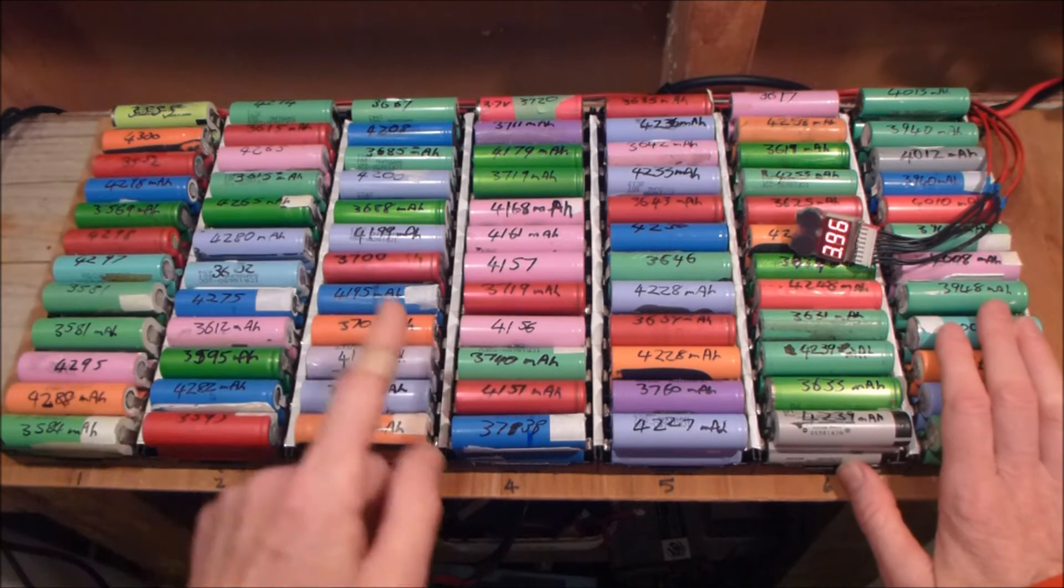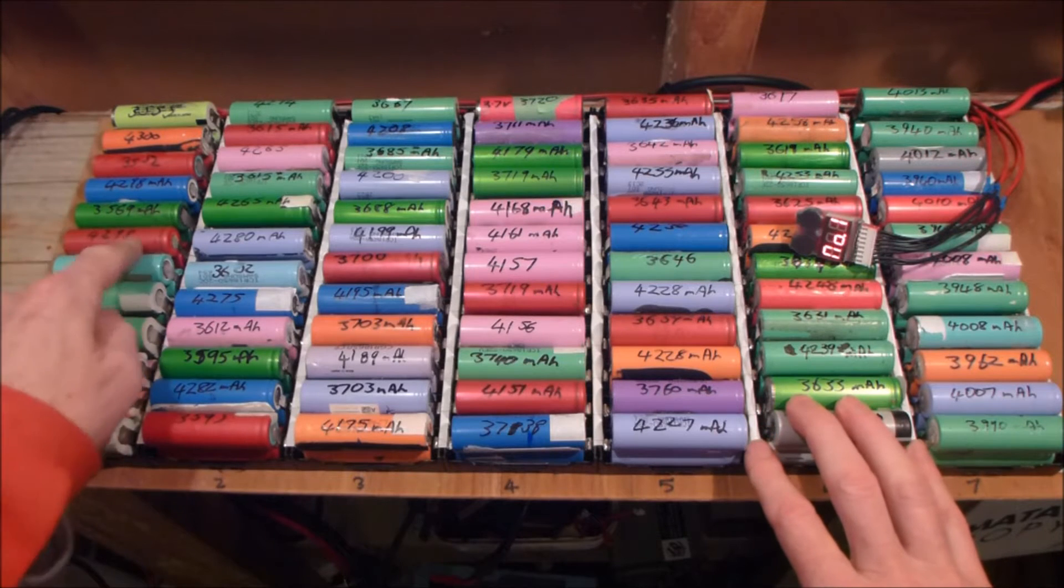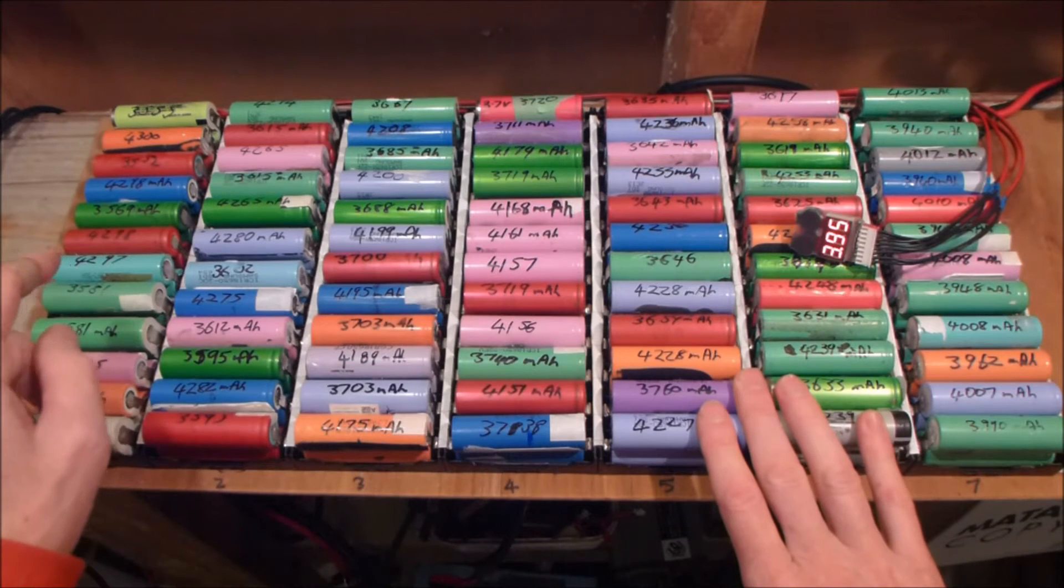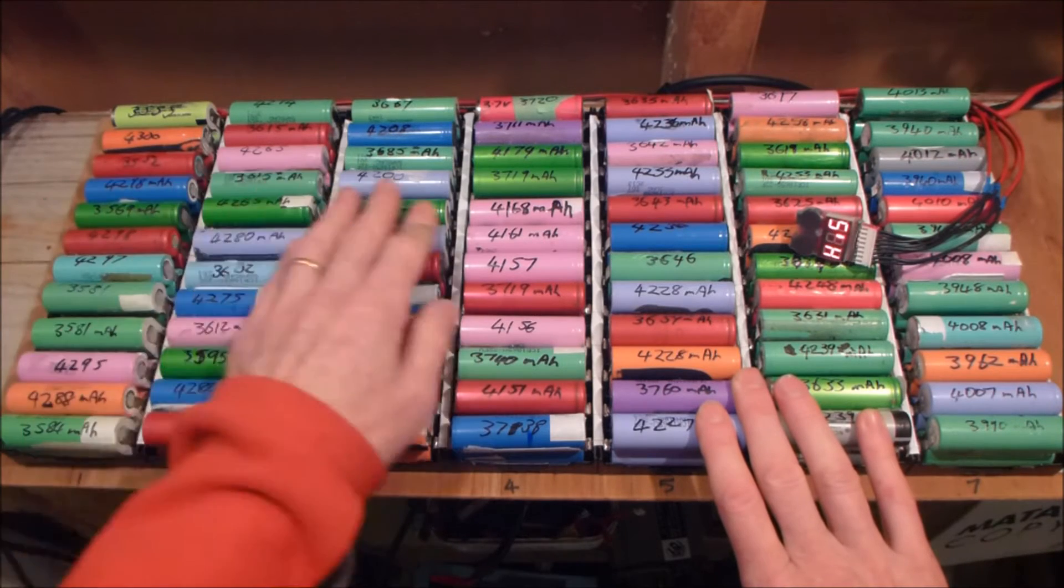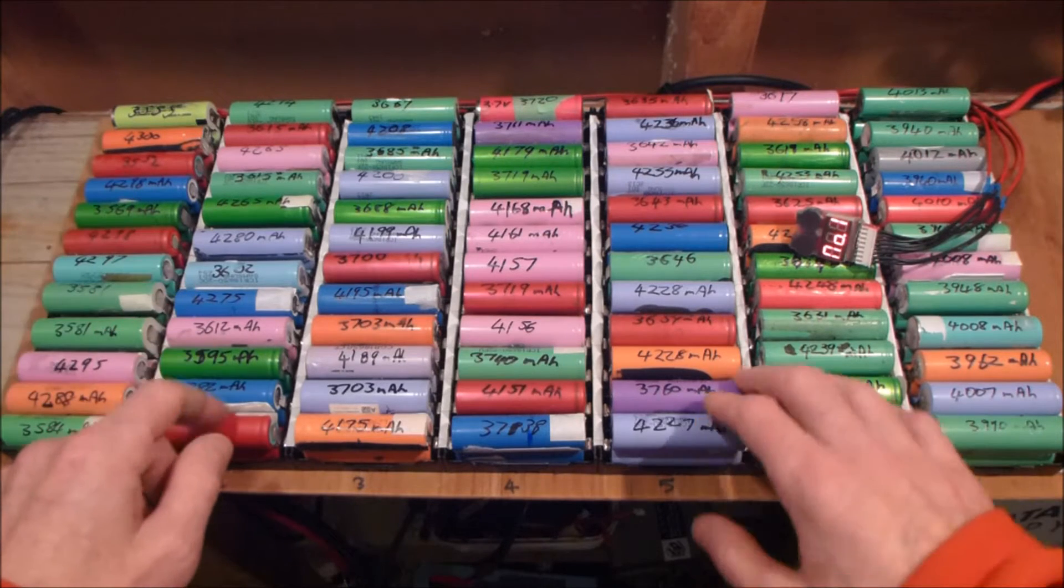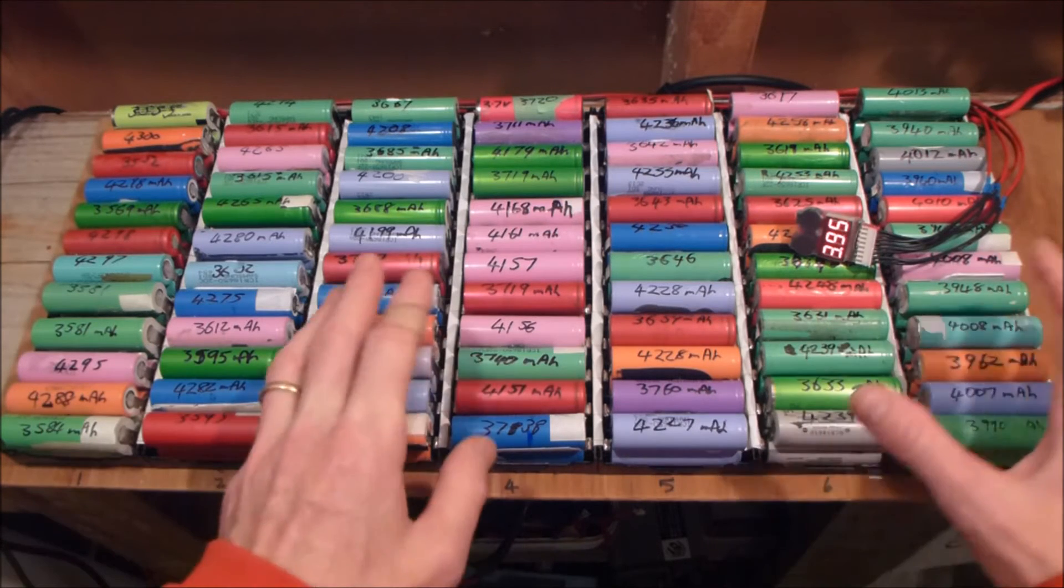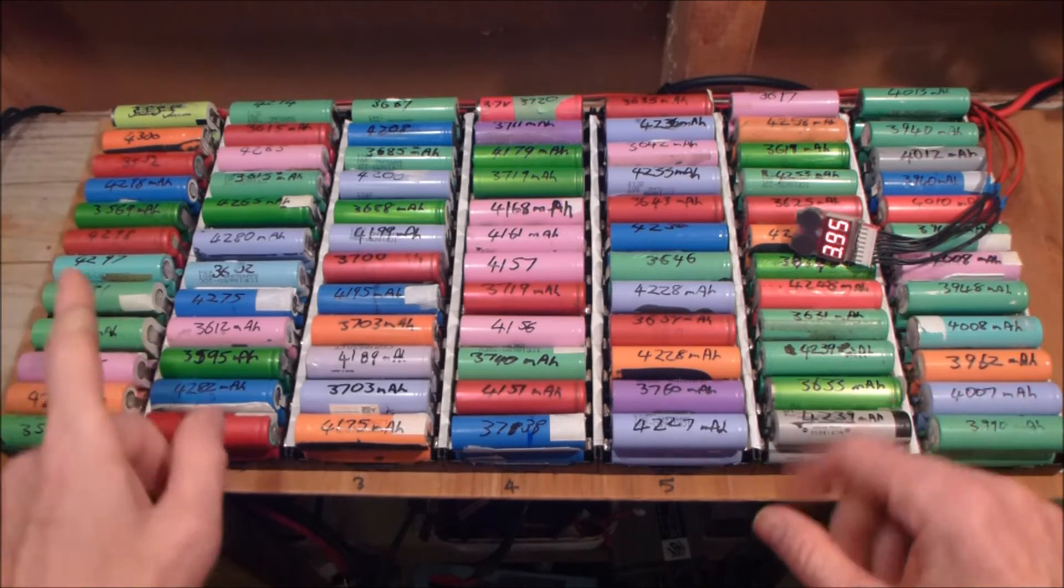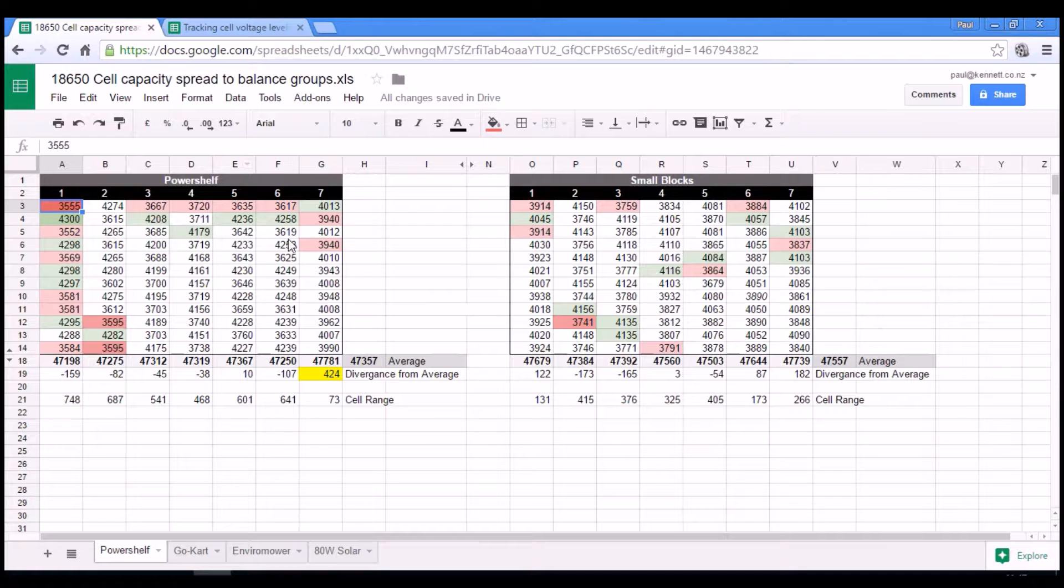In the meantime, I also went and fed in the capacities into a spreadsheet in order to see if there's any correlation between the capacity values of the various cells and groups. Any correlation between those numbers and the results that we were seeing where groups 1 and 2 were running low and the rest were running a bit higher. So let's pop over to the spreadsheet and have a look at that. Here we go.